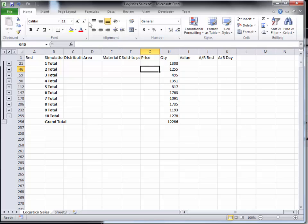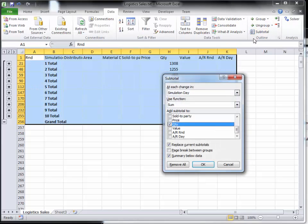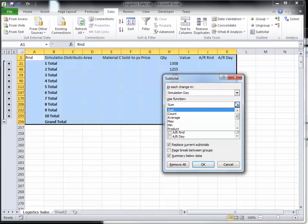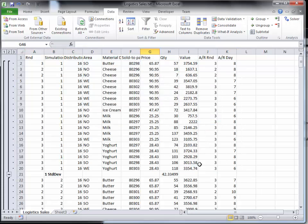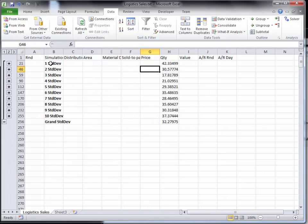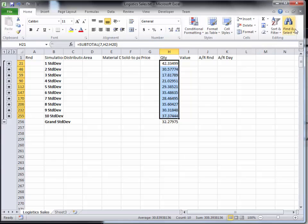So I'm going to add standard deviation in here, replace current function, standard deviation. Now these are the standard deviations associated with those quantities that I have.